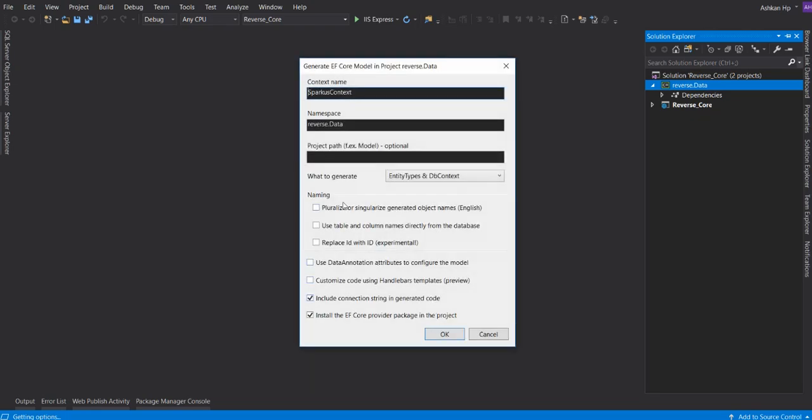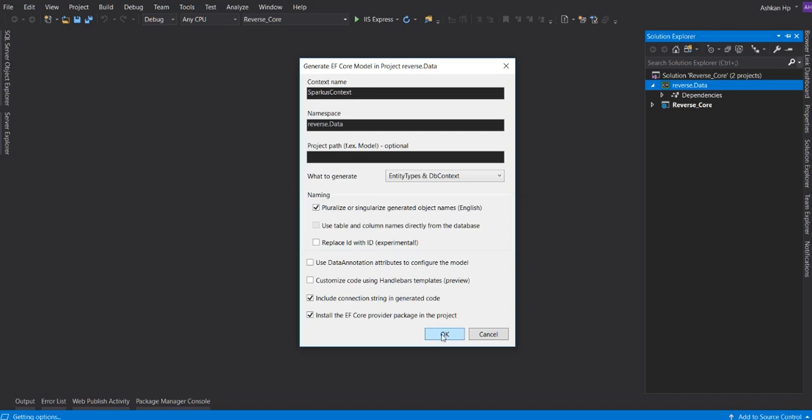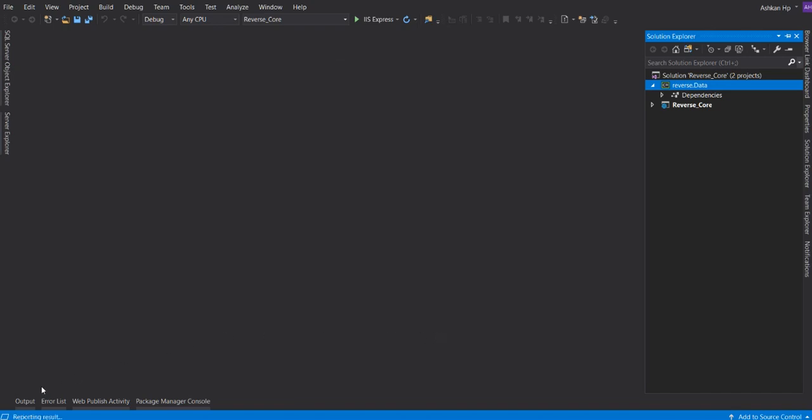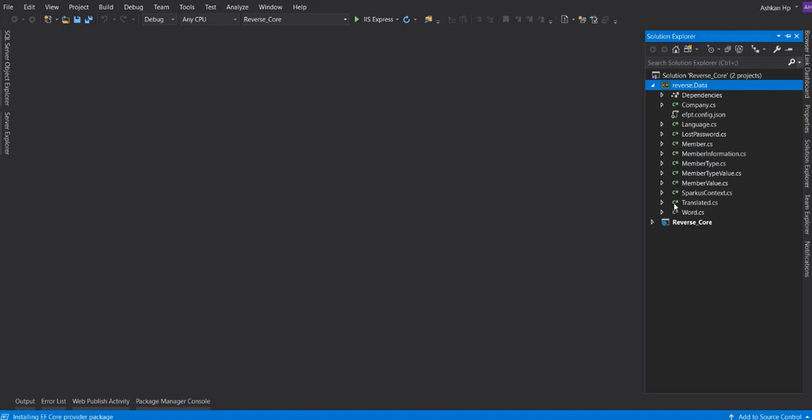It will install the EF Core provider package in the project. In .NET Entity Framework you have to install it manually, but here it installs itself. It includes a connection string and generated code too. I choose pluralize or singularize generated object names in English. I like my tables to be pluralized in my code. Press OK. It's generating the code. It's totally faster than Entity Framework.